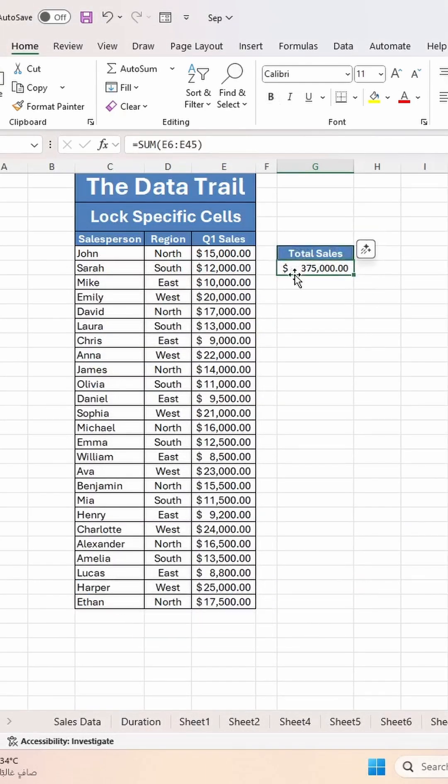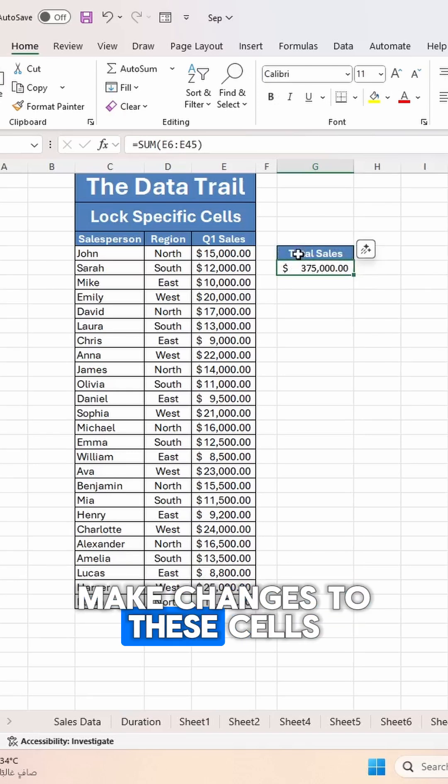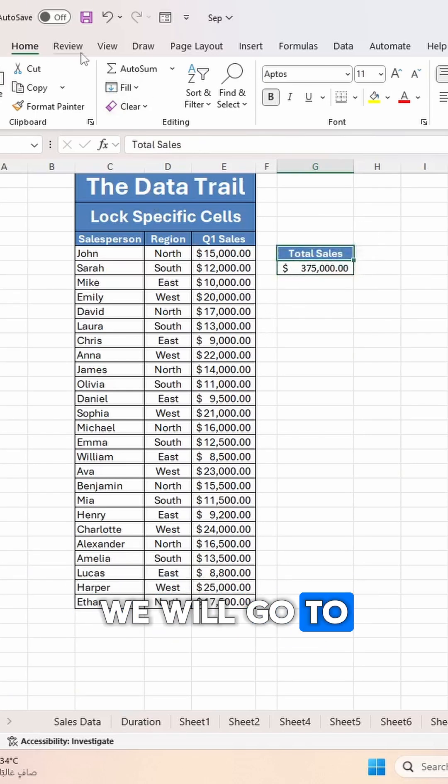Now here under Protection, we will lock these cells. Our cells are locked but they are not protected, so we can still make changes to these cells.